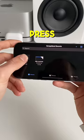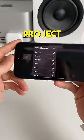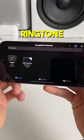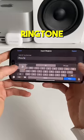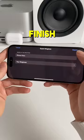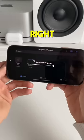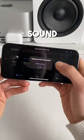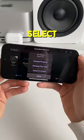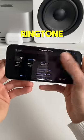In here, long press our project and hit Share. Then select Ringtone and name your ringtone whatever you'd like. Finish by pressing Export in the top right. Then hit Use Sound As and select Standard Ringtone.